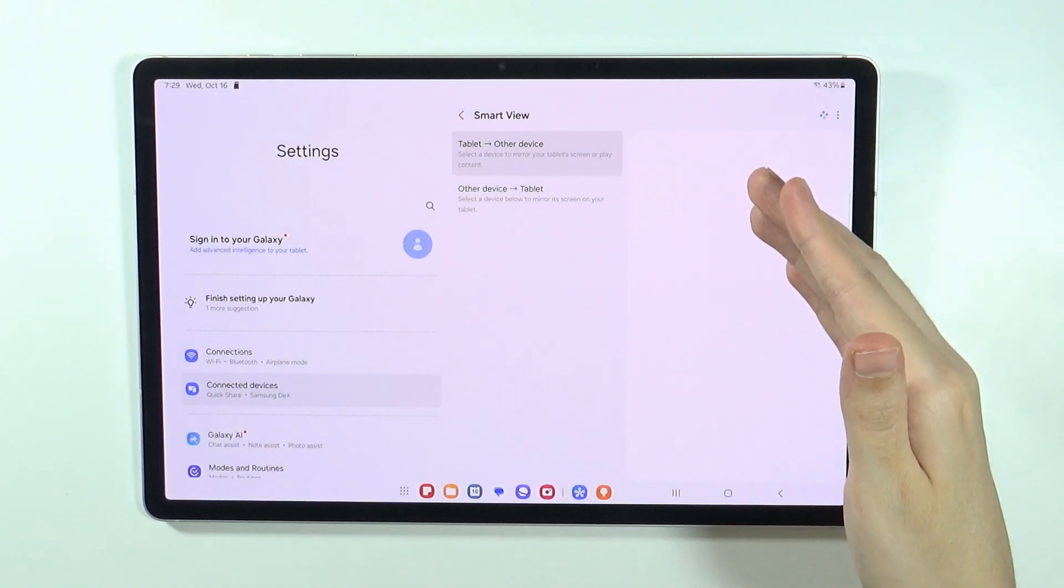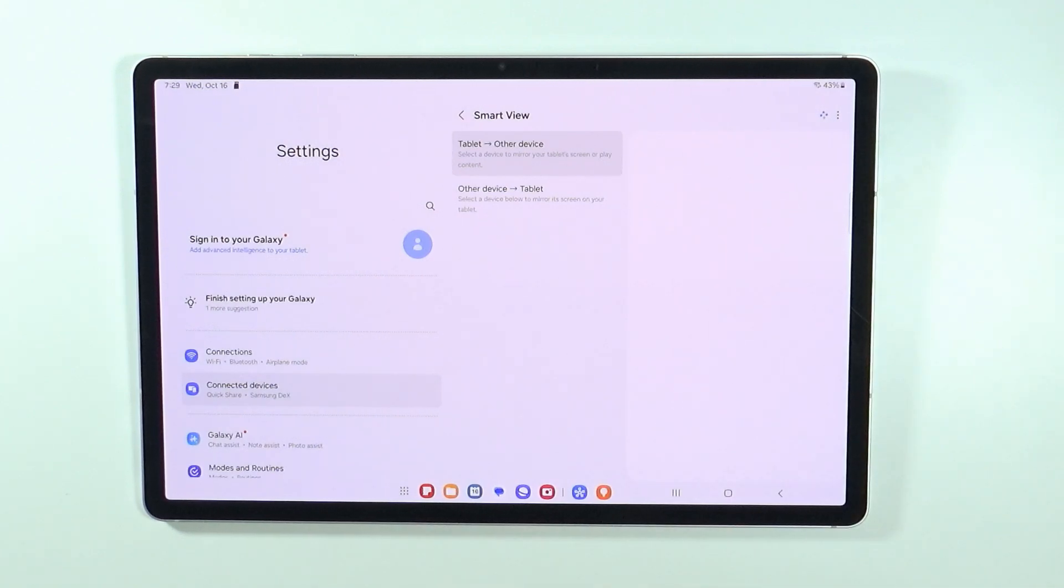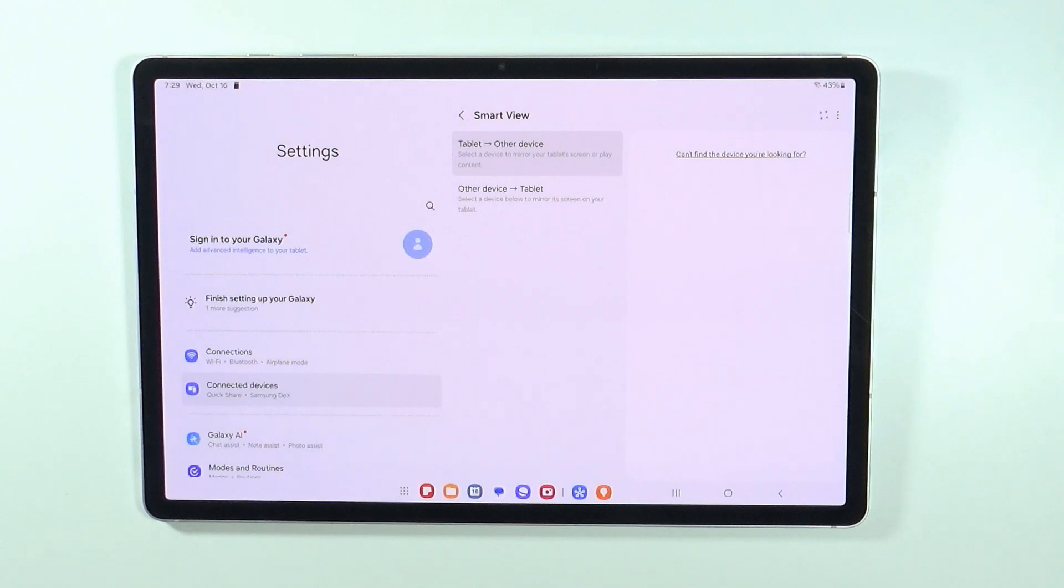Once you find your device here, you should be able to select it and connect with your TV easily, or any other device. Thanks for watching! Leave a like and subscribe to my channel, and see you in my next videos. Bye!